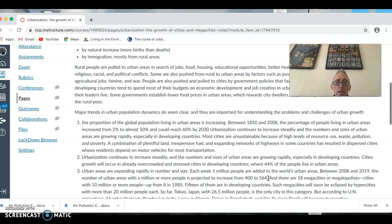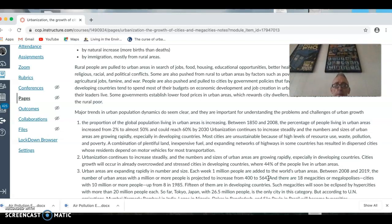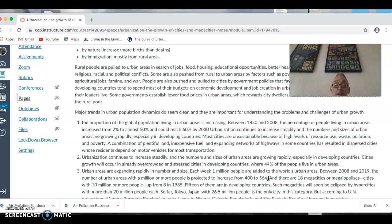Urbanization continues to increase steadily, and both the number and size of urban areas is growing rapidly. In developing countries, population rise in rural areas — partly due to the collision of traditional and industrial societies — means the land can no longer support people, who then leave looking for better work or to sustain themselves by moving to cities. We're seeing this in many developing countries.